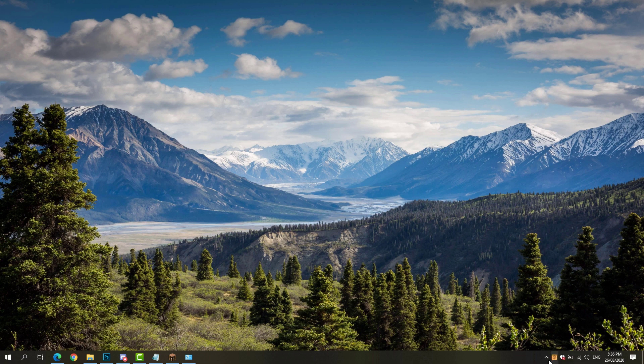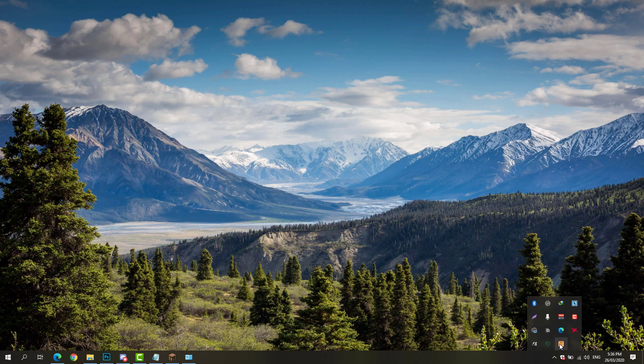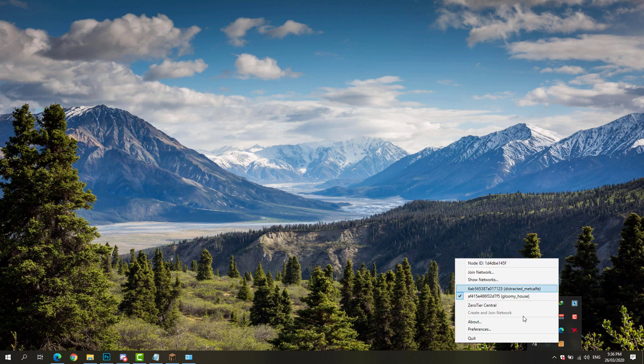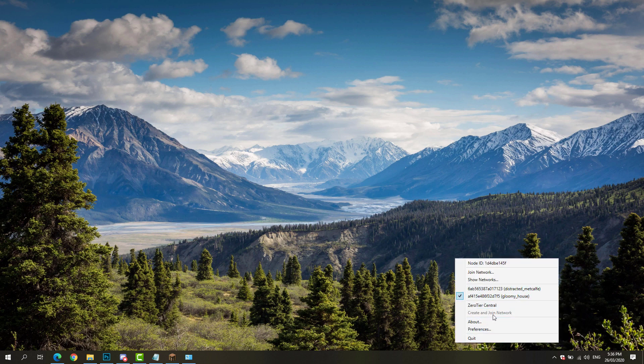As you can see, it will be shown on the taskbar, or if it's not shown on the taskbar, you can simply click show hidden icons and it will show you ZeroTier One. You cannot create and join networks as of the moment, so we're going to go to our browser.